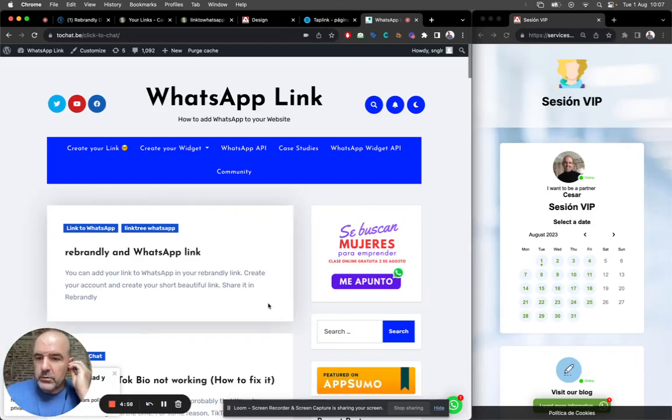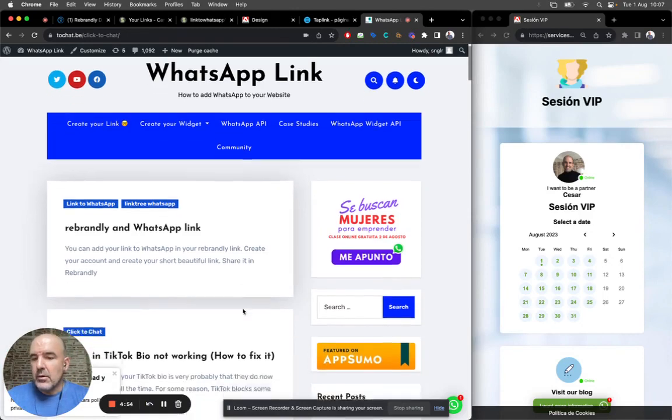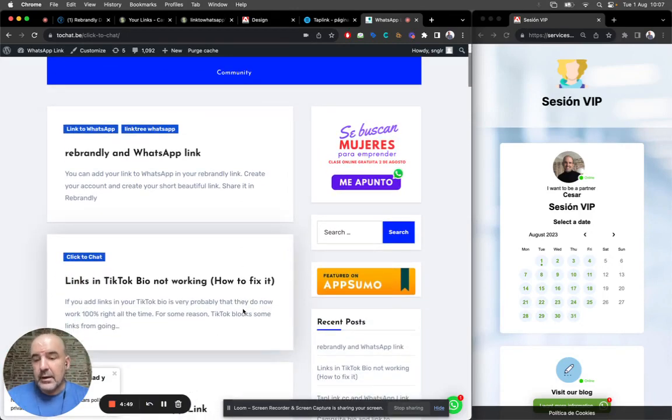Hey, today we want to share with you options and alternatives to Linktree for your bio, for your link in TikTok, for your link in Instagram, etc.